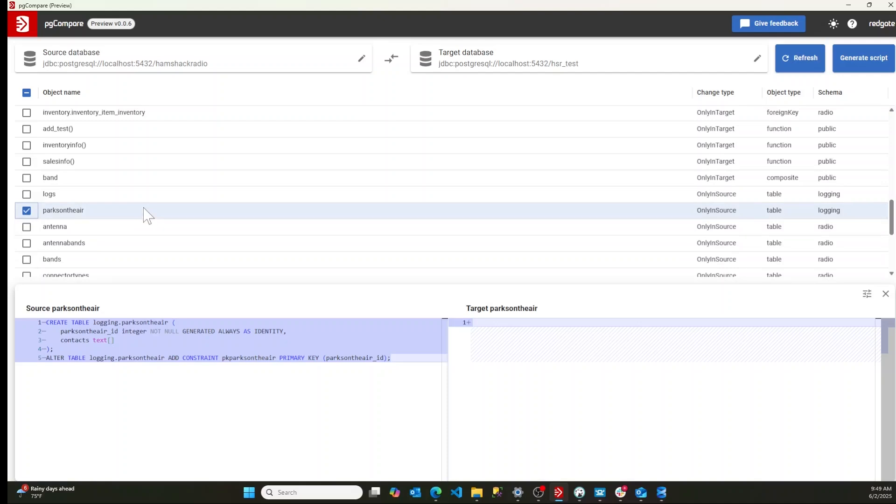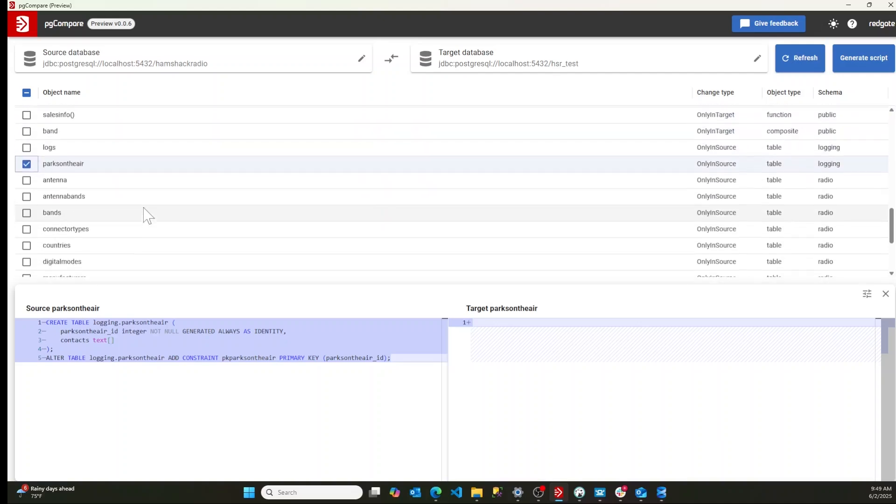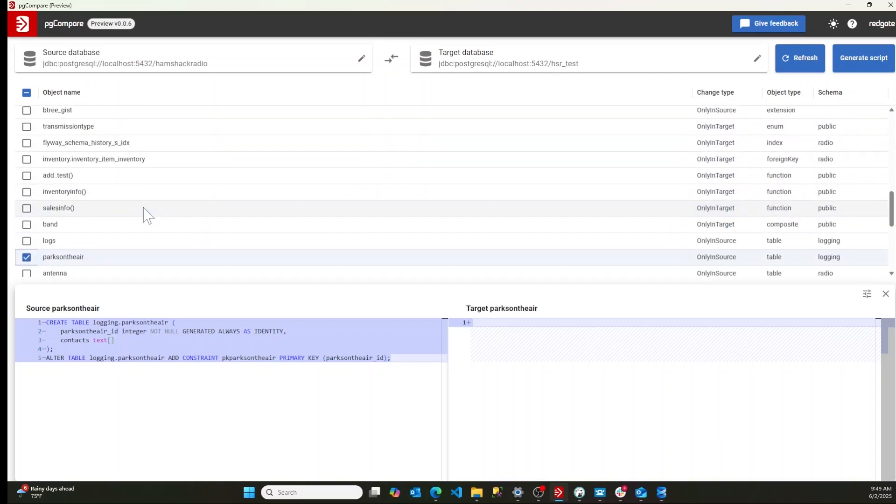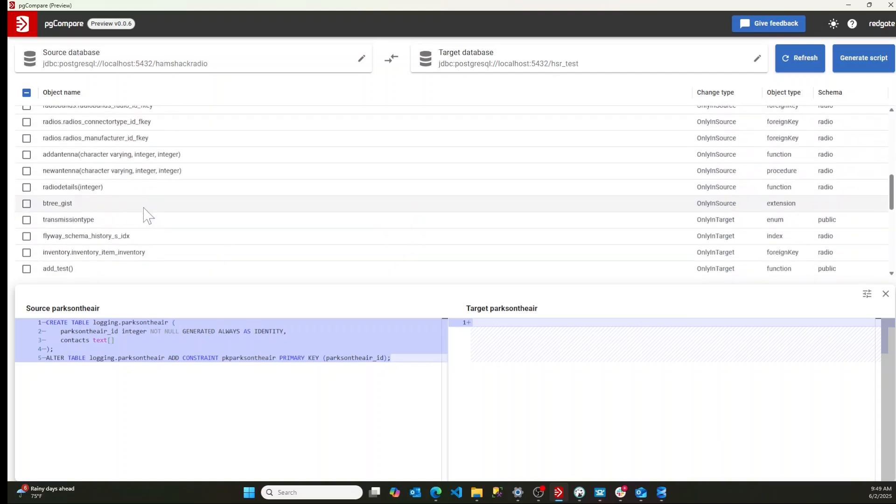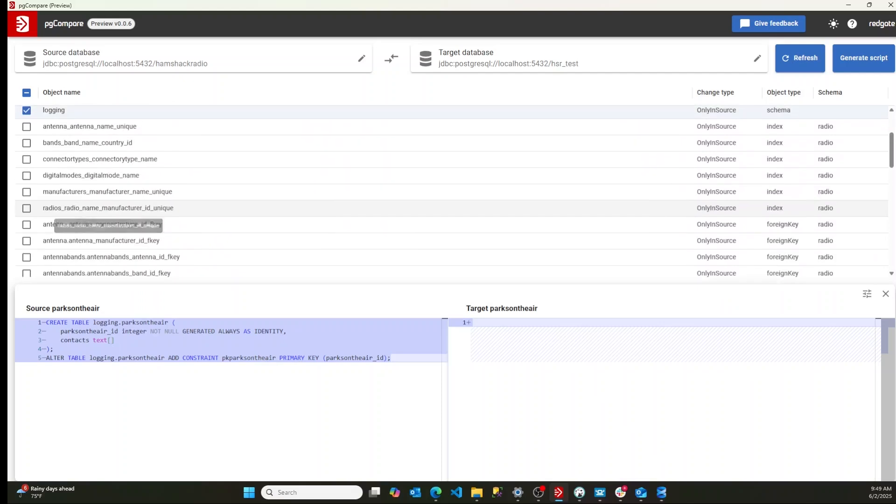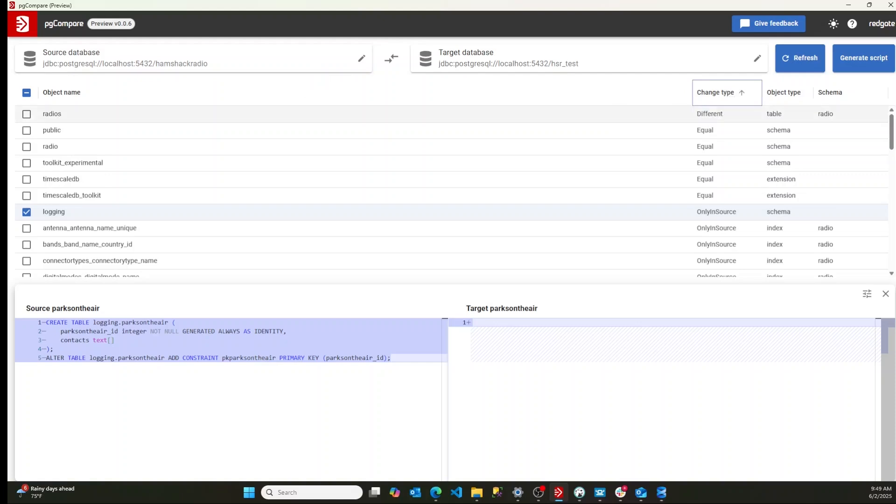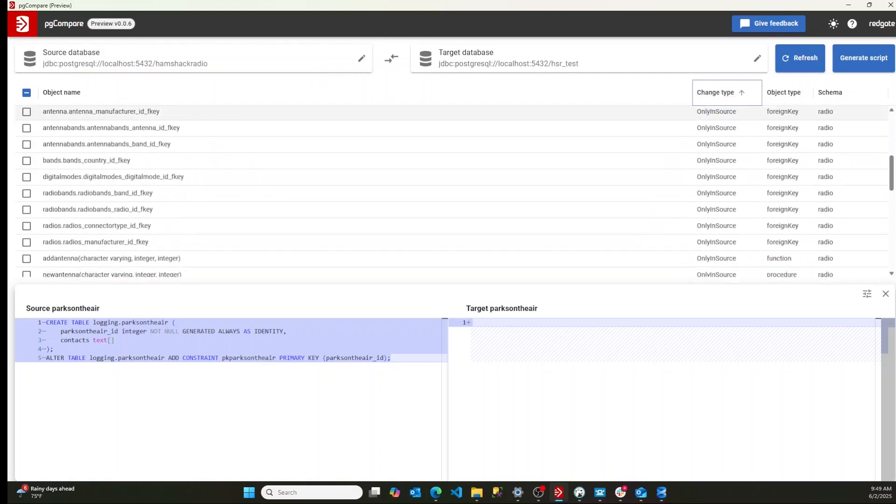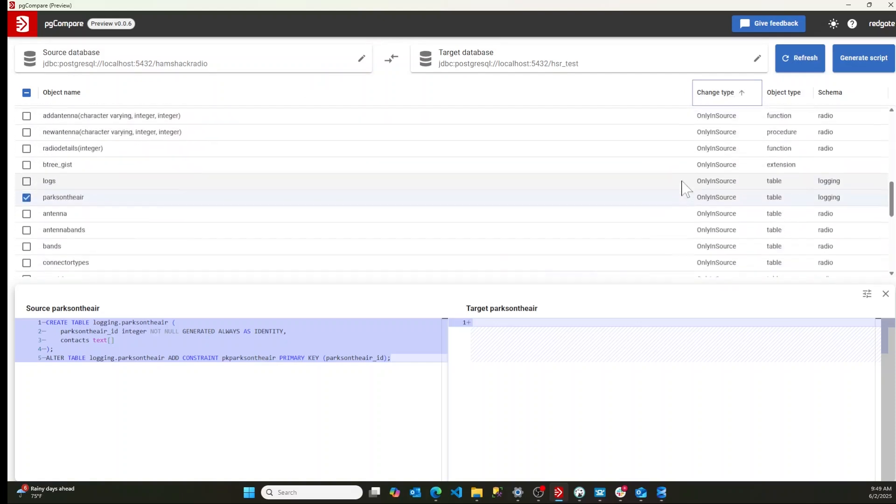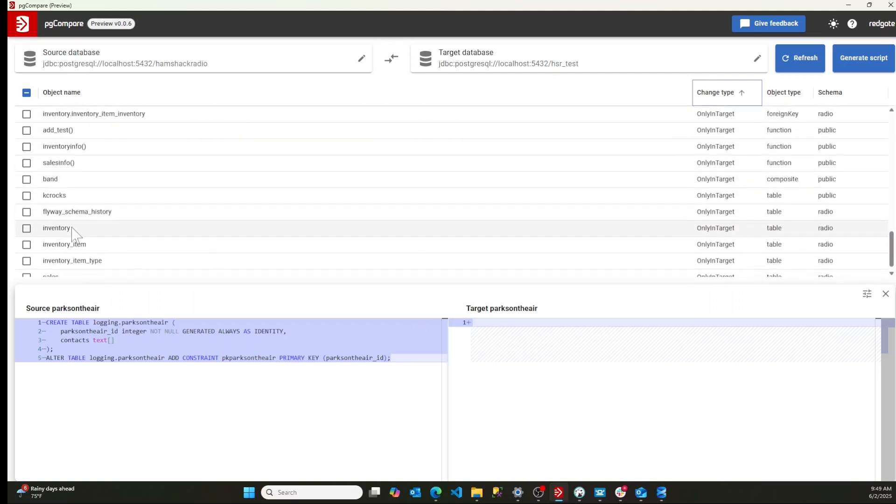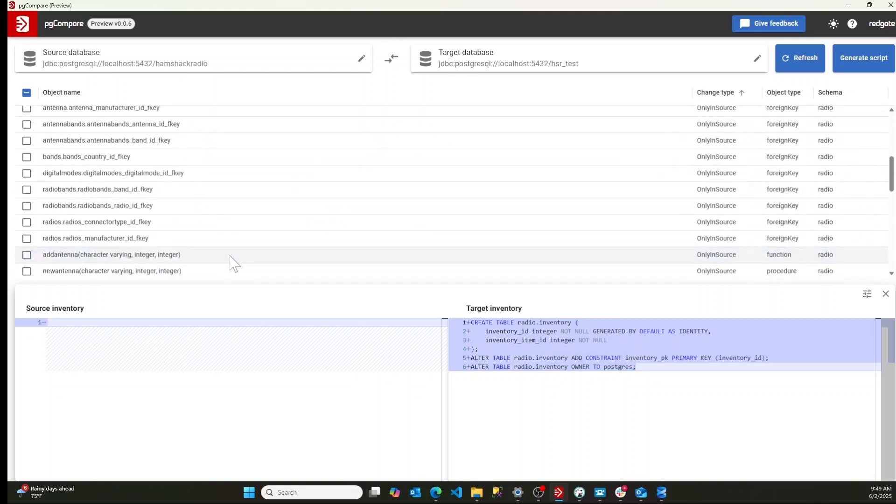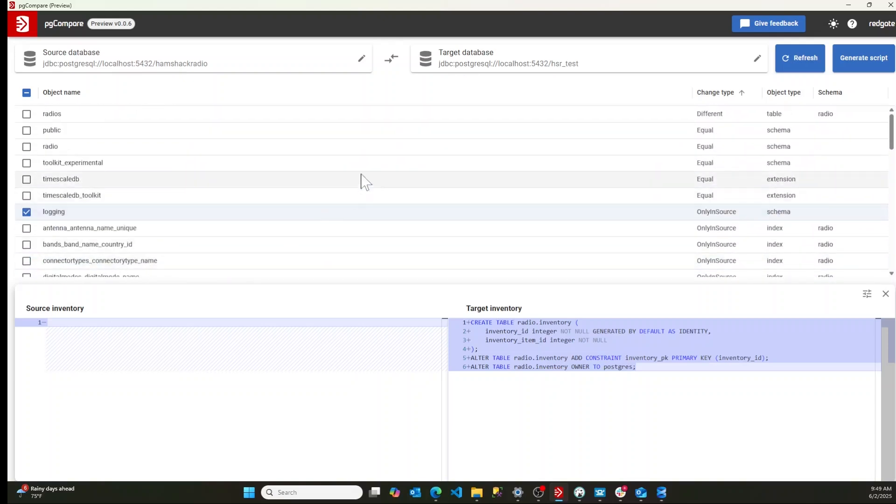But I've also got an inventory table that's different. Let's go find that. Where is it? Let's see. Let's put the change type only in target. There it is. So there's my inventory. We don't want that table anymore. It's not supposed to be in this database, so we're going to remove it.